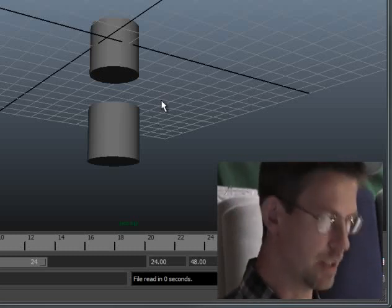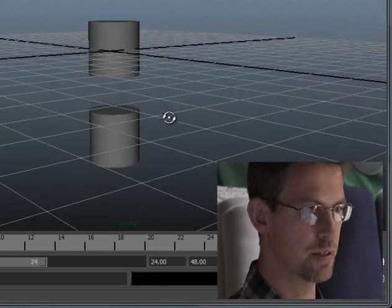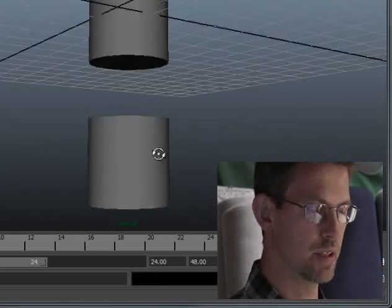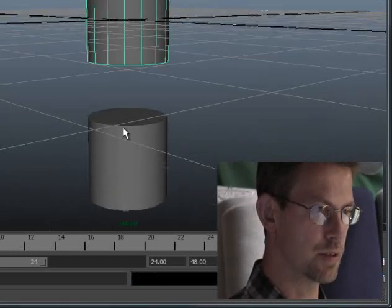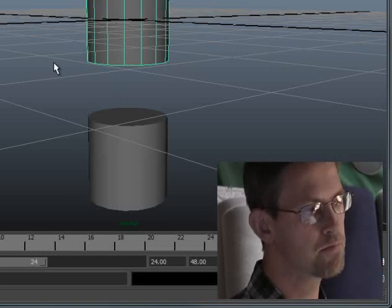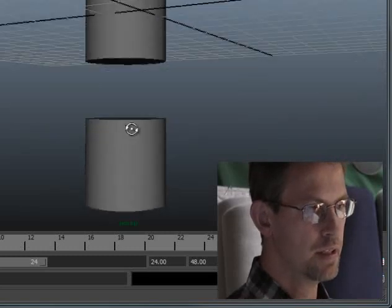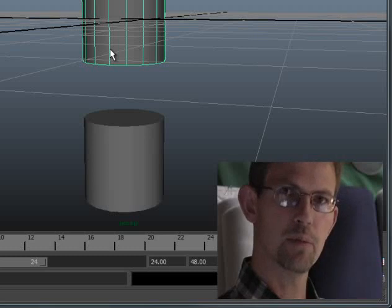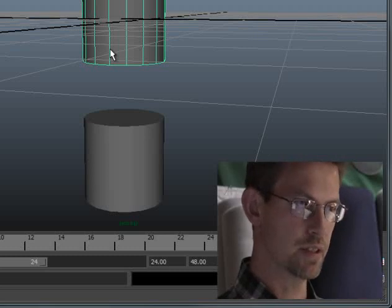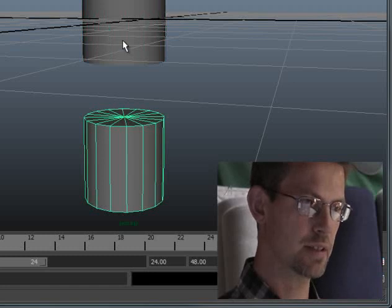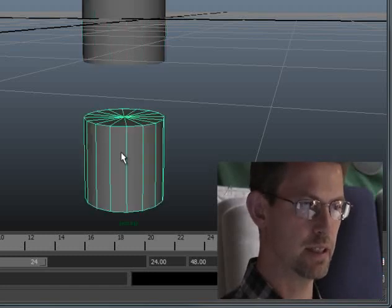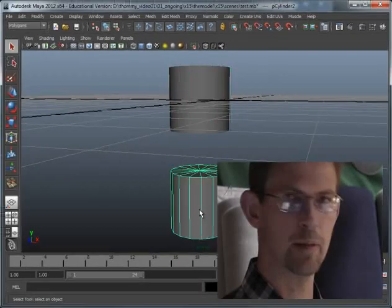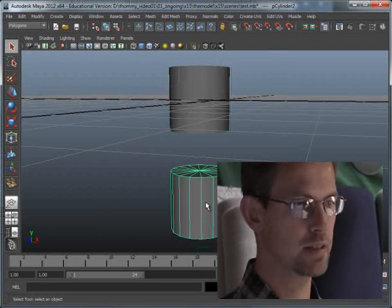What we have here is two cylinders that we are going to combine. They are two separate objects now. One thing that is important is that the number of polygons or divisions should be the same on both objects. And this is the case here. They are similar in that respect.